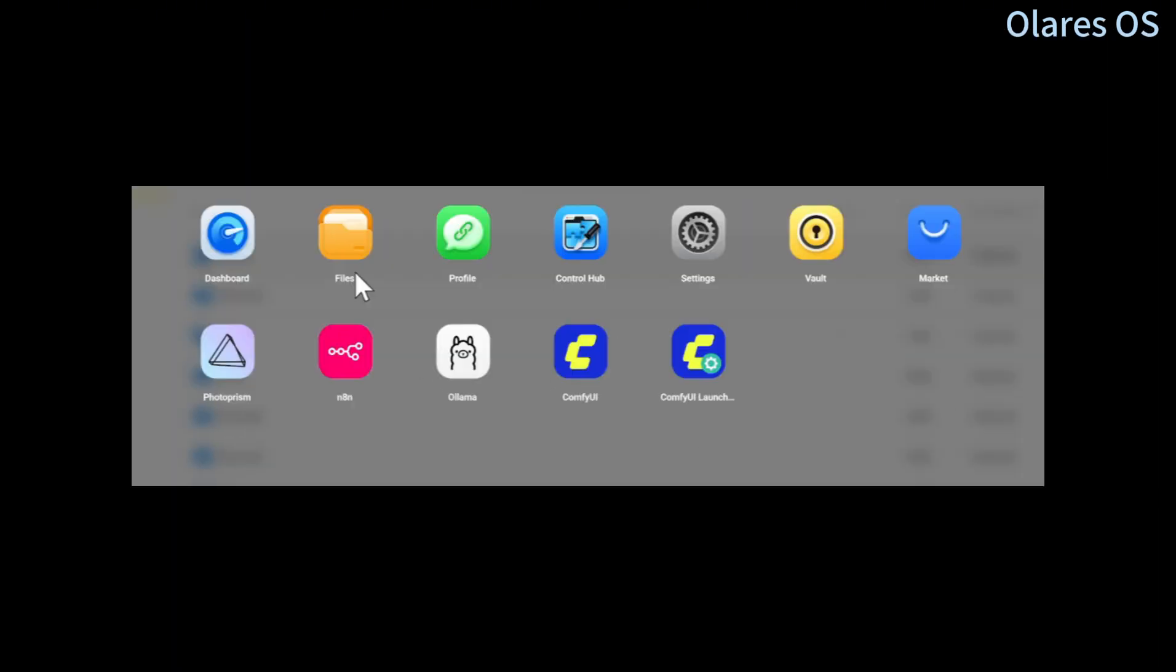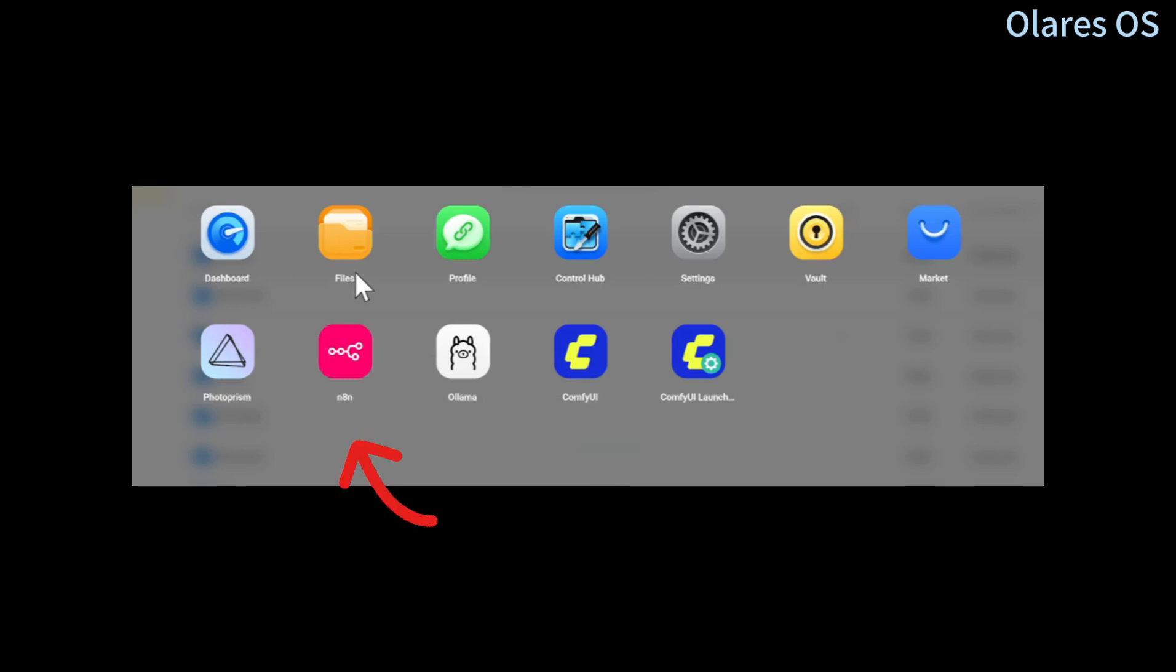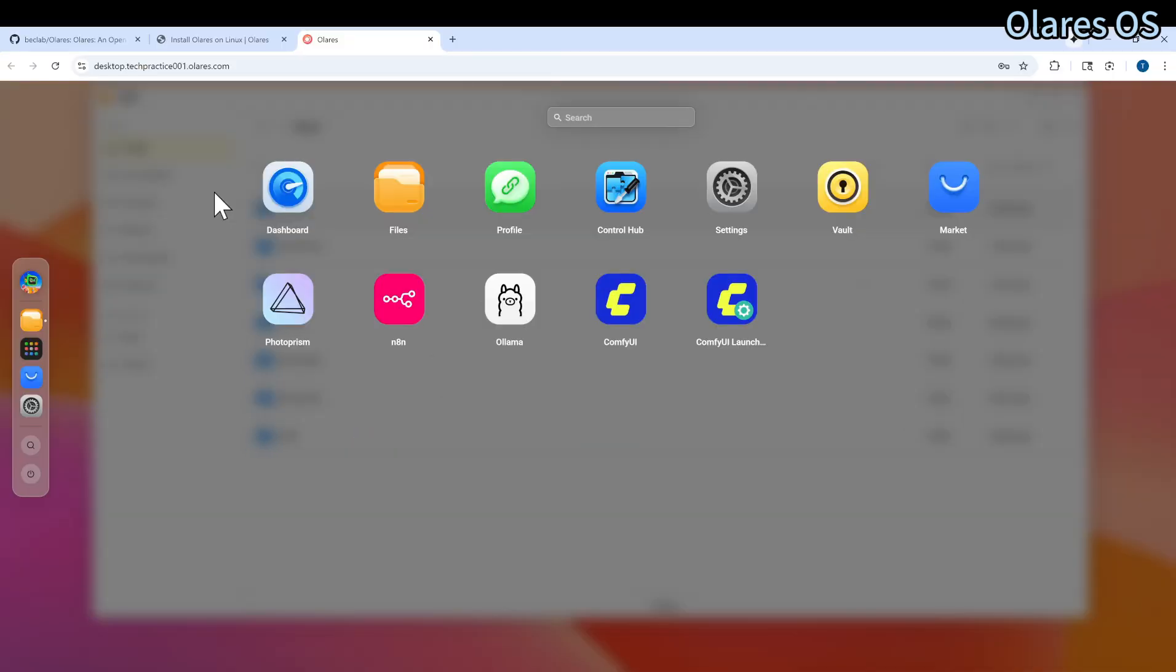And then here are the installed applications. There are many popular applications that you can install, including Ollama, ComfyUI, and others. You can click to open them.